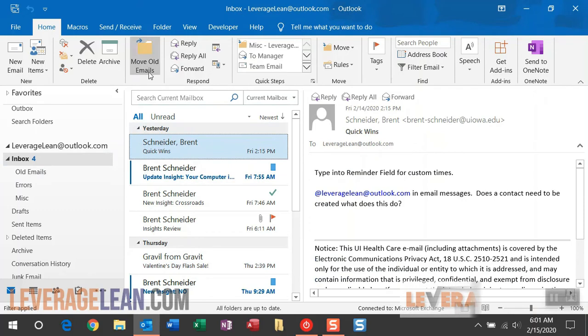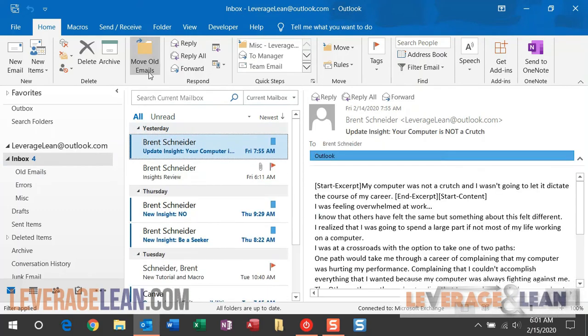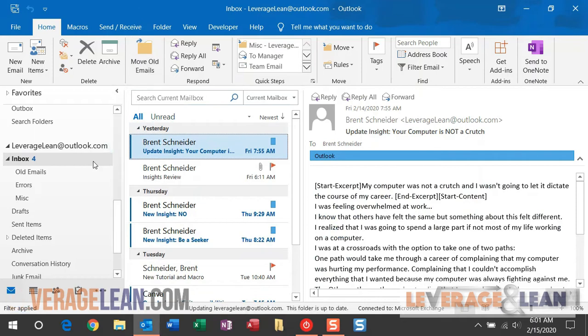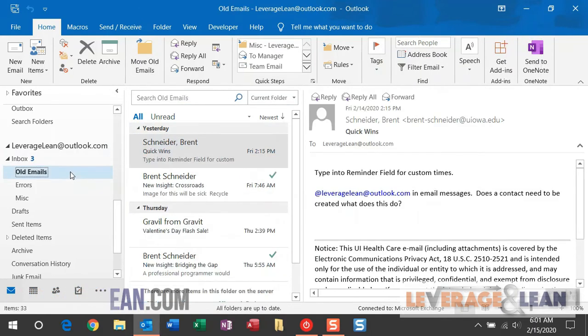If you run the Move Old Emails macro, it's going to grab all of those emails that are read, do not have a category set or a flagged mark, and move them to the Old Emails folder here.